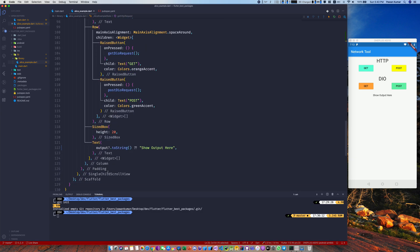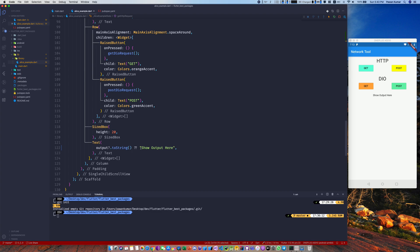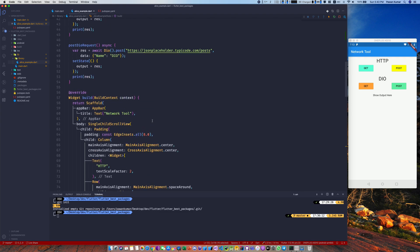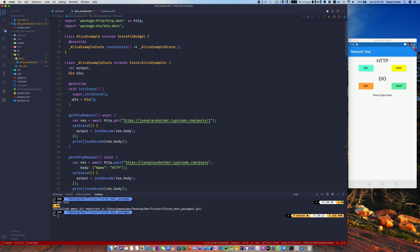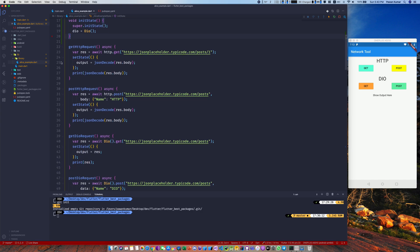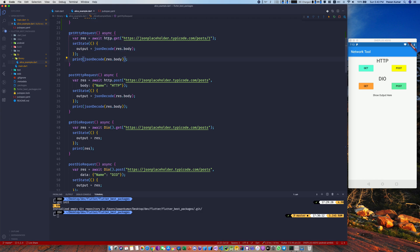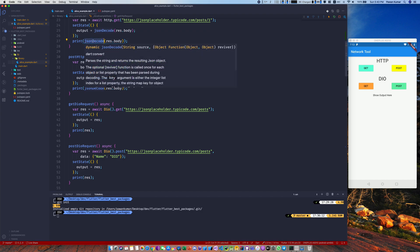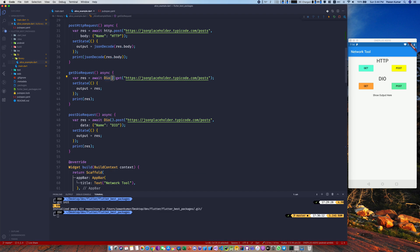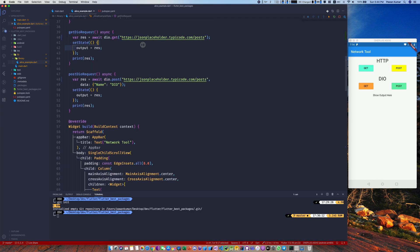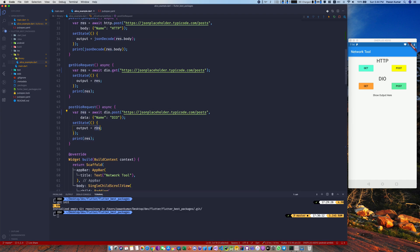We have a text widget for displaying output — if there's no output it shows 'Show output here'. We have a Dio object, while HTTP works directly as a singleton. The HTTP request is just http.get which returns data. Similarly there's a POST request, but you have to perform JSON decode yourself. With Dio it's similar but the key difference is you don't have to do JSON decode — it already decodes the body for you.